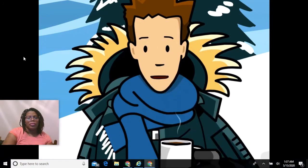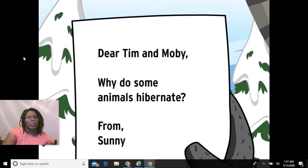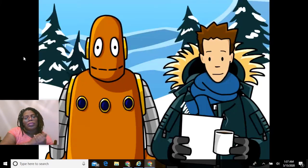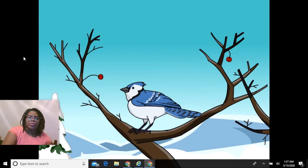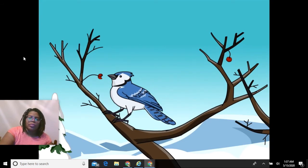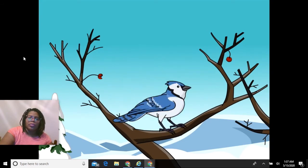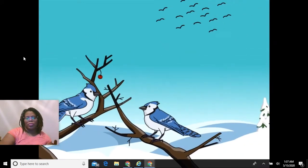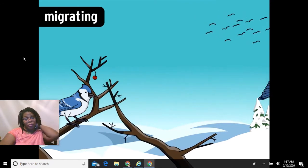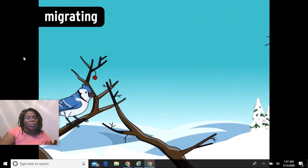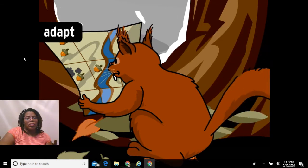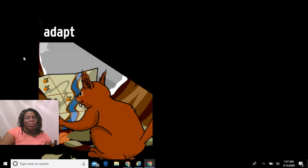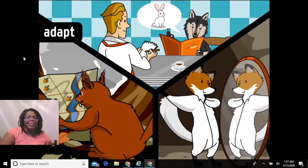From the Brain Pop hibernation video: Tim and Moby explain that most animals need to eat more to keep warm in winter — the colder it is, the more energy it takes to maintain body temperature, and that energy comes from food, which is often harder to find in winter. Some animals solve this by migrating to a warmer climate. Others adapt by storing food beforehand, growing thicker fur, or changing their eating habits. And some animals solve the problem by hibernating.